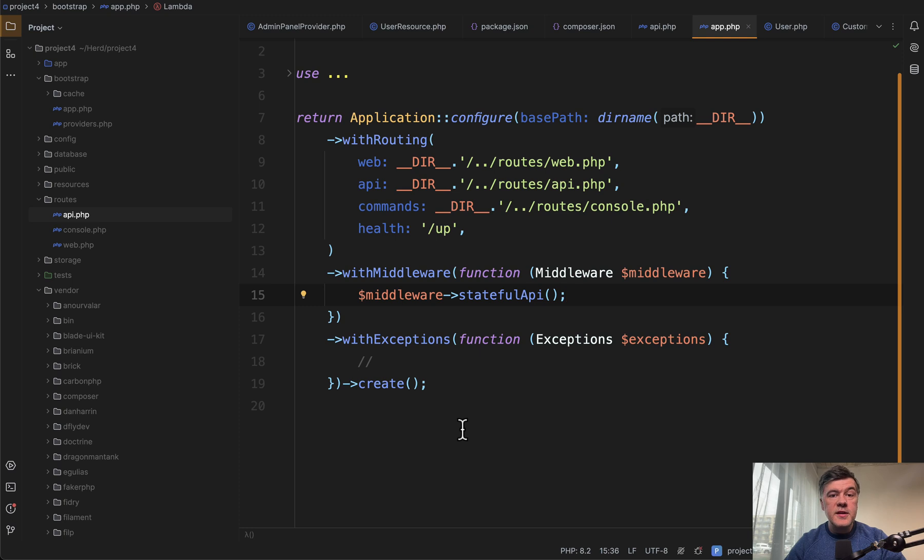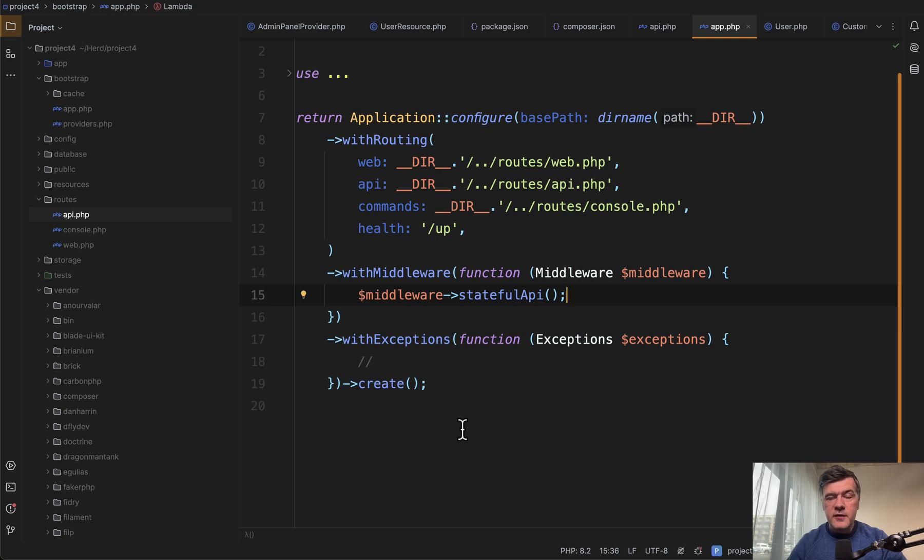So yeah, these are the main changes you need to know about working with APIs with Vue.js in Laravel 11. Maybe I missed something then. Add that to comments and let's discuss.